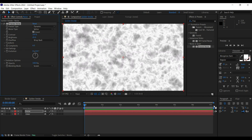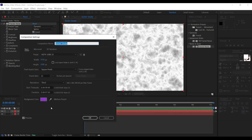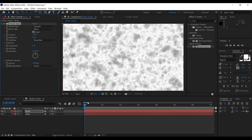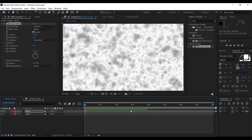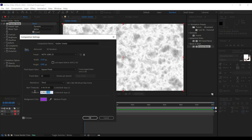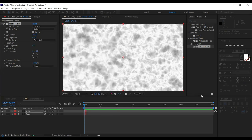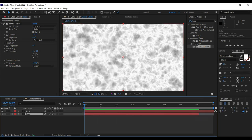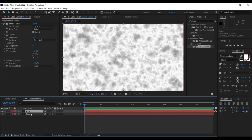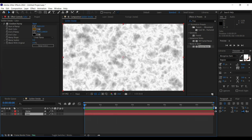Now we are going to animate it. Let's animate it for eight seconds, so first increase the duration by pressing Ctrl+K and increase it to eight seconds. Now it's eight seconds. This composition of golden smoke is an eight-second animation.